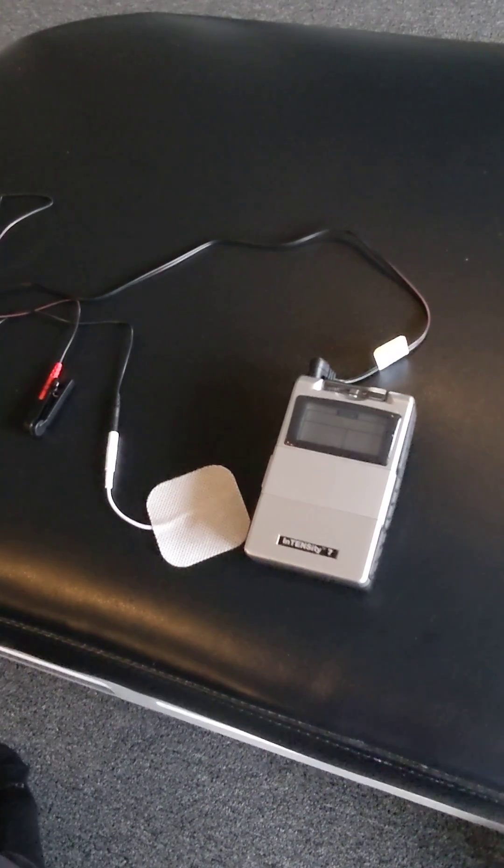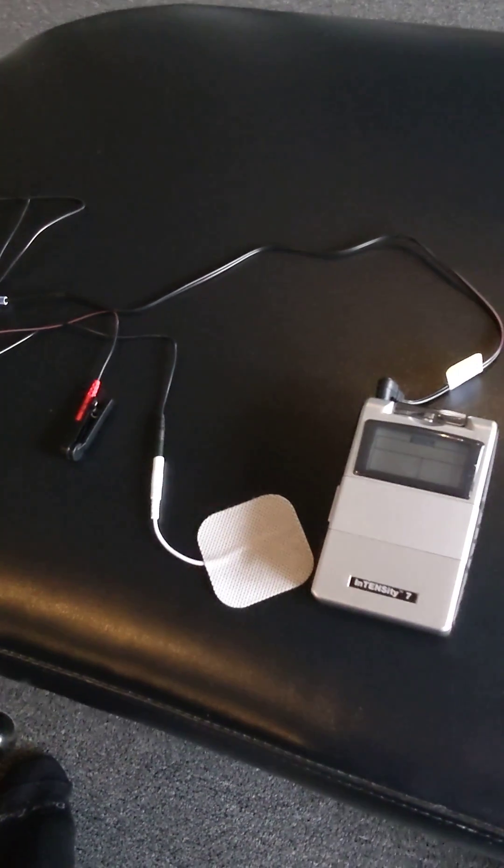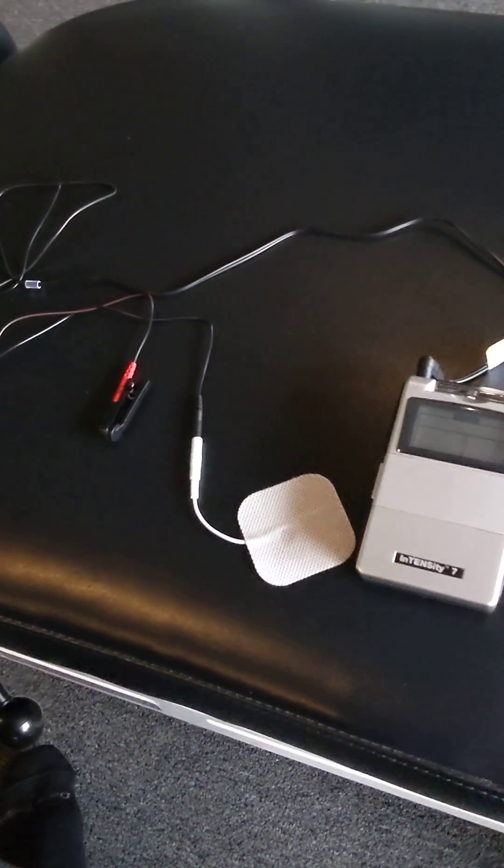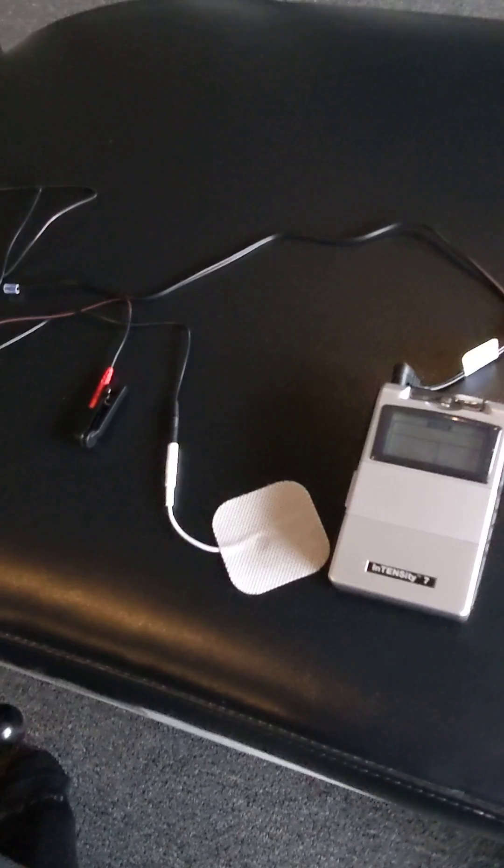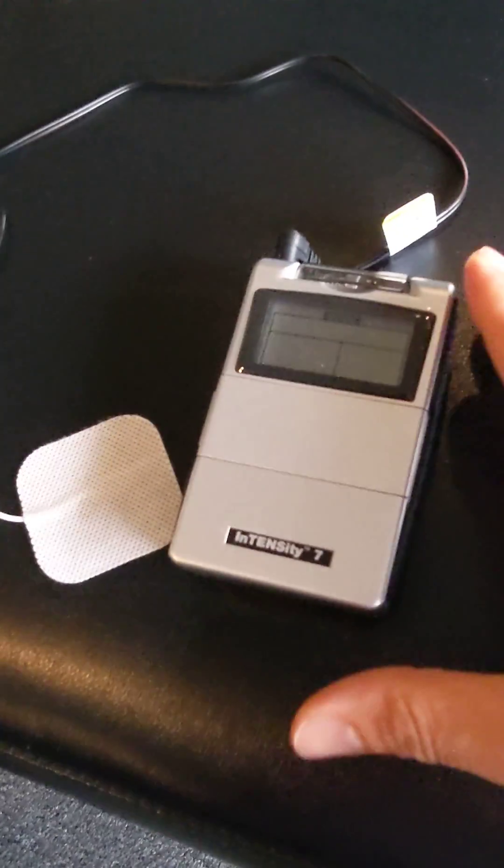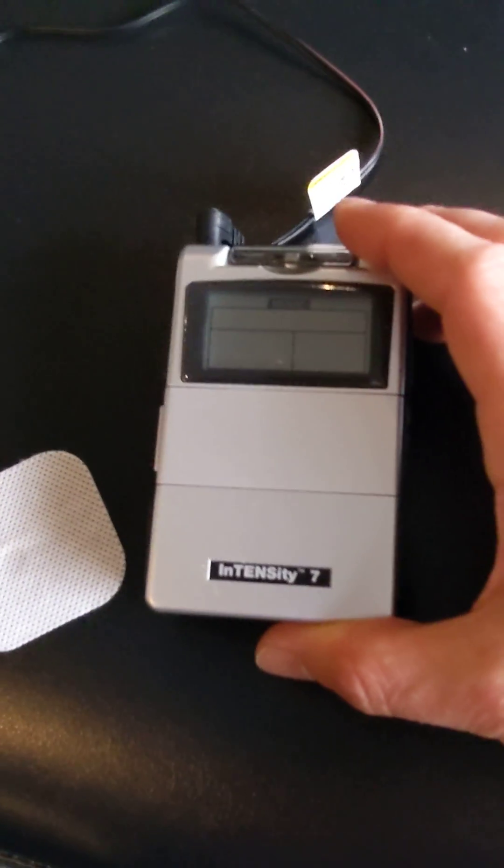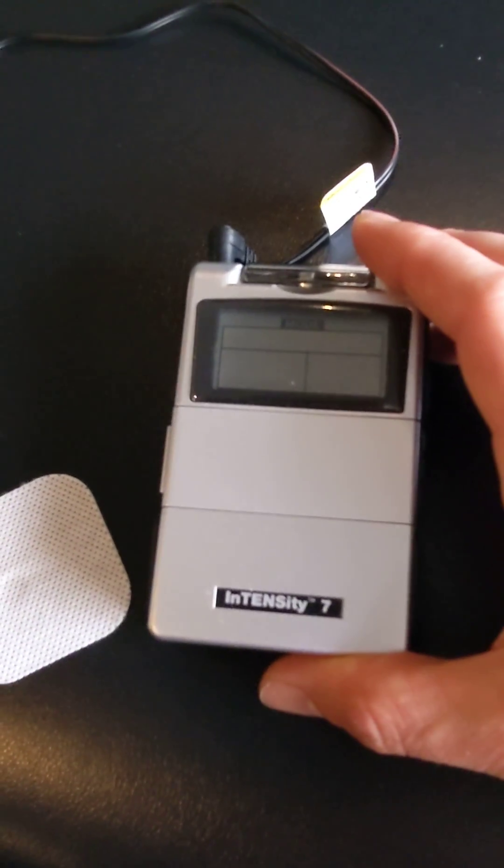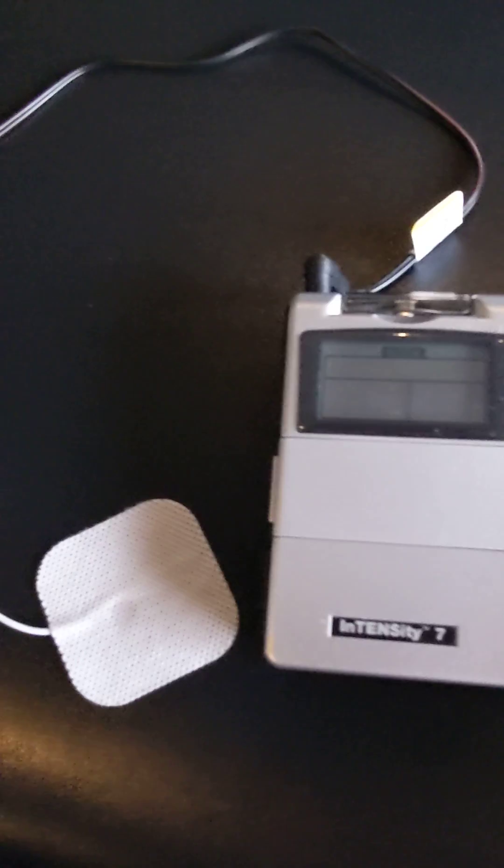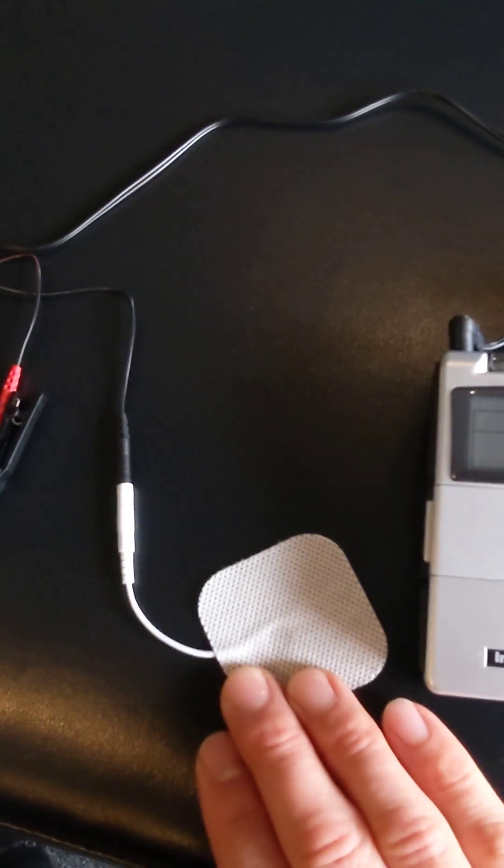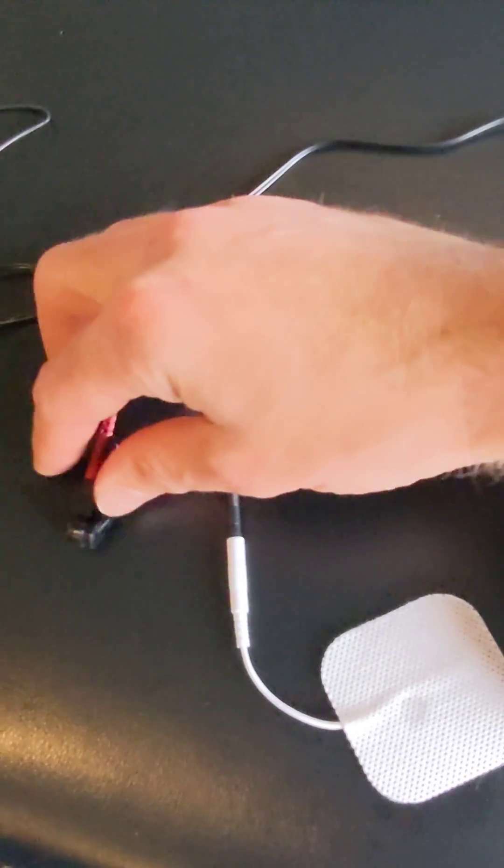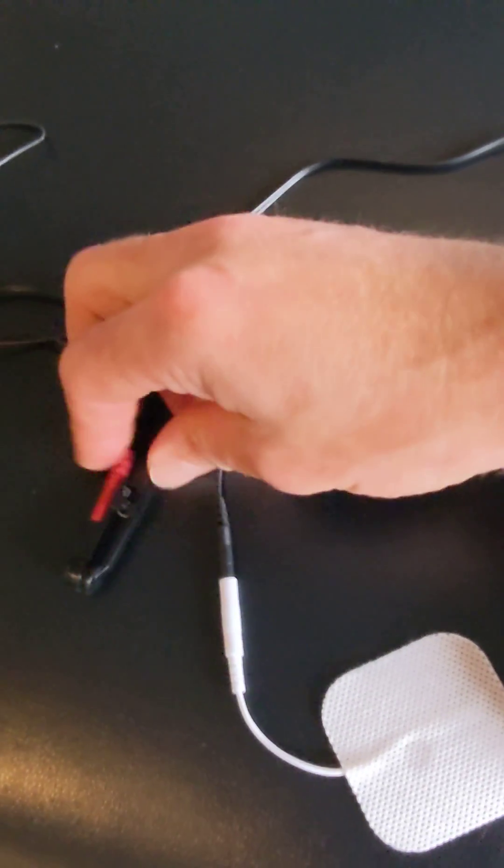Okay, Dr. Brian Natush here with some beginner instructions on using Transcutaneous Vagus Nerve Stimulation with the Intensity 7 device or TENS 7000 and a sticky pad and an ear clip.